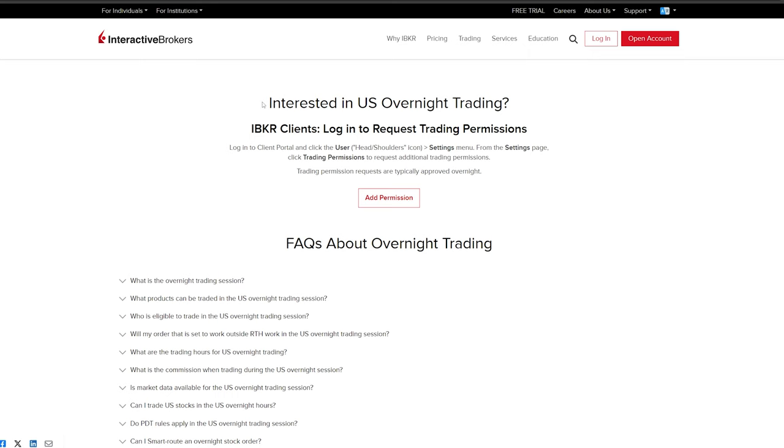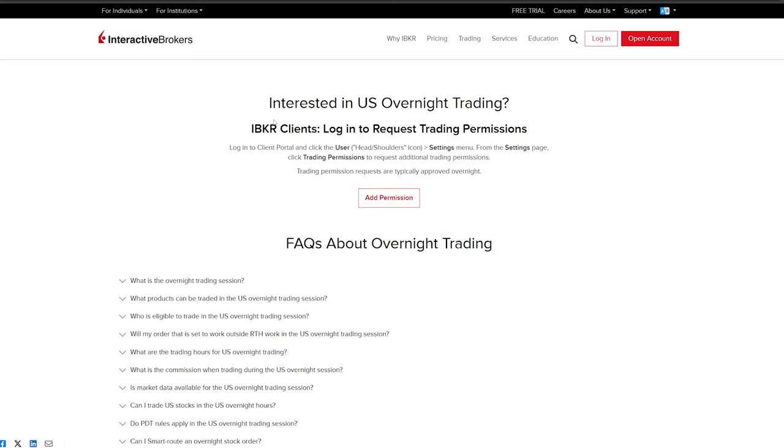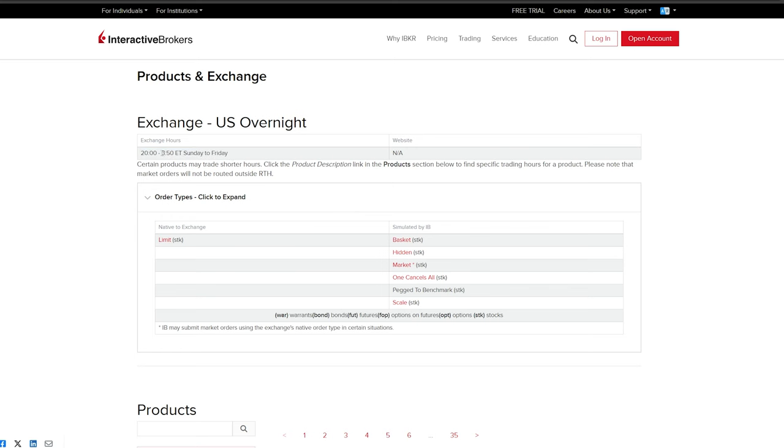If you want to access the overnight, here's the link, it's going to be in the description. You're only going to need to go add permission. The next thing we're going to go over is just make sure that the hours are pretty clear: 8 p.m. to 3:50 a.m., and it starts on Sunday night. This is really important because if some news comes over the weekend, you're going to be able to get involved on Sunday evening, and it closes on Friday.